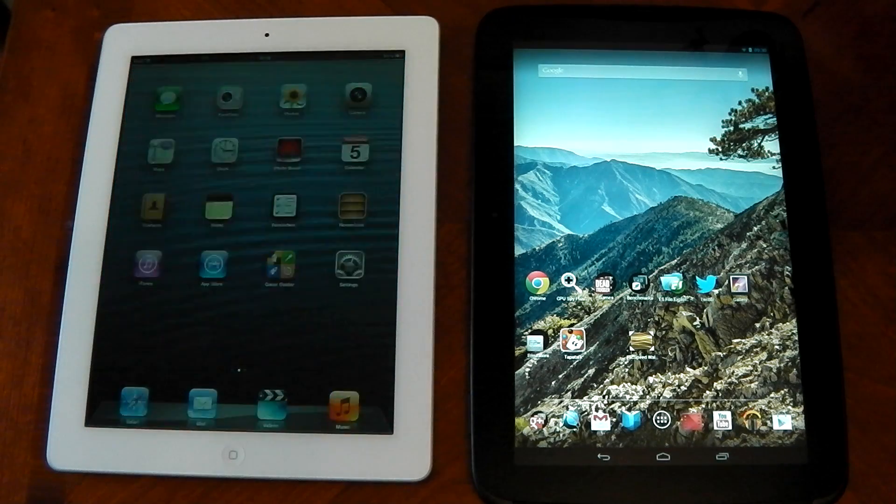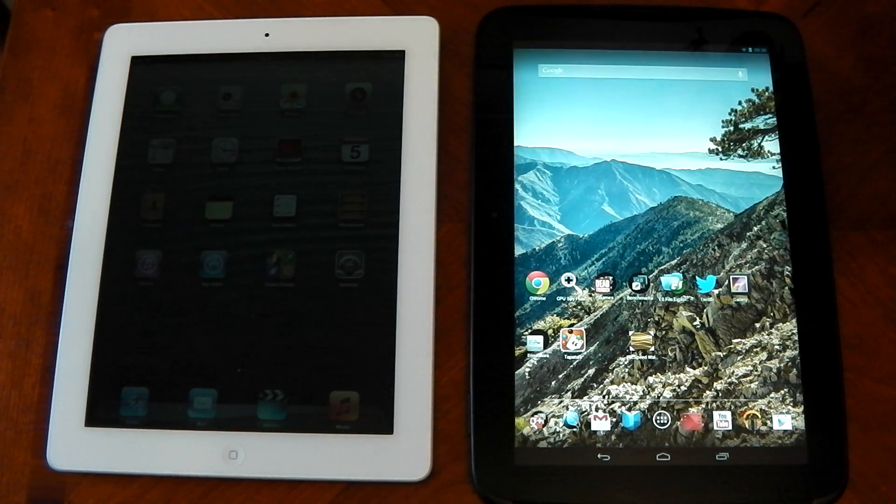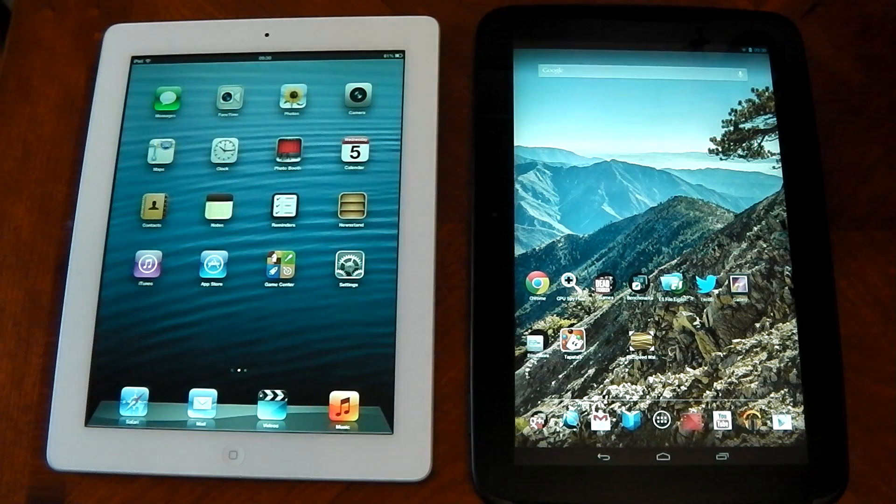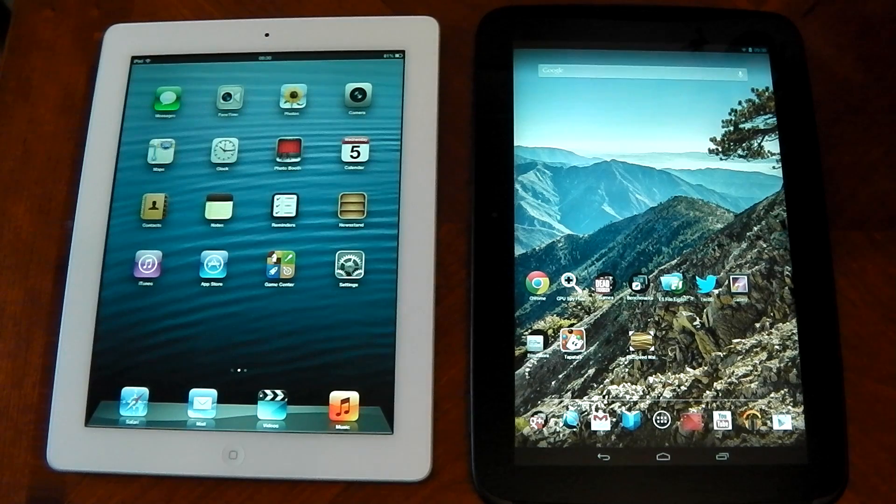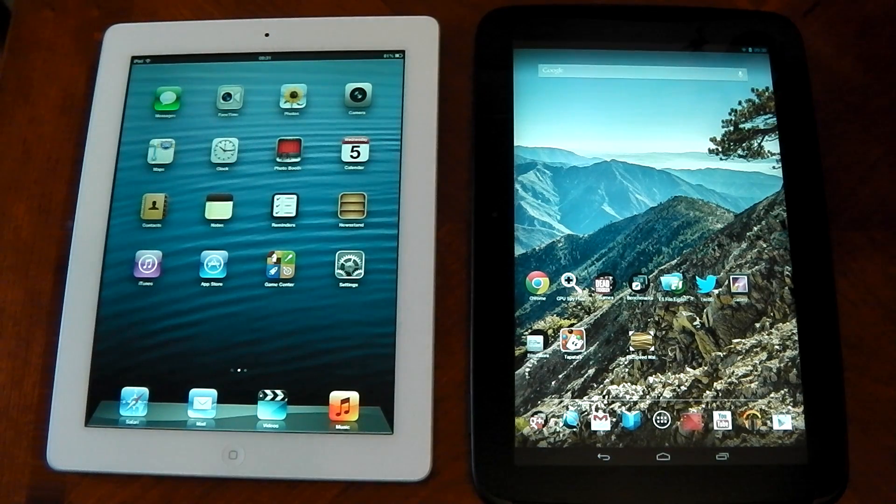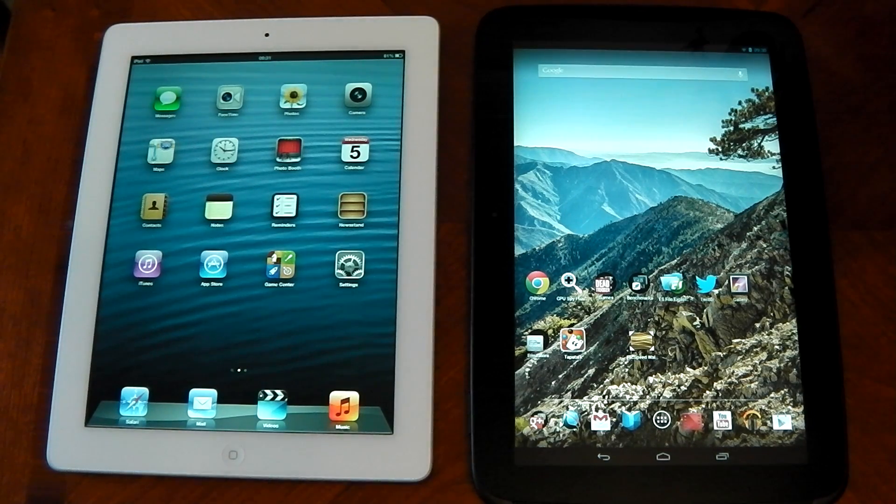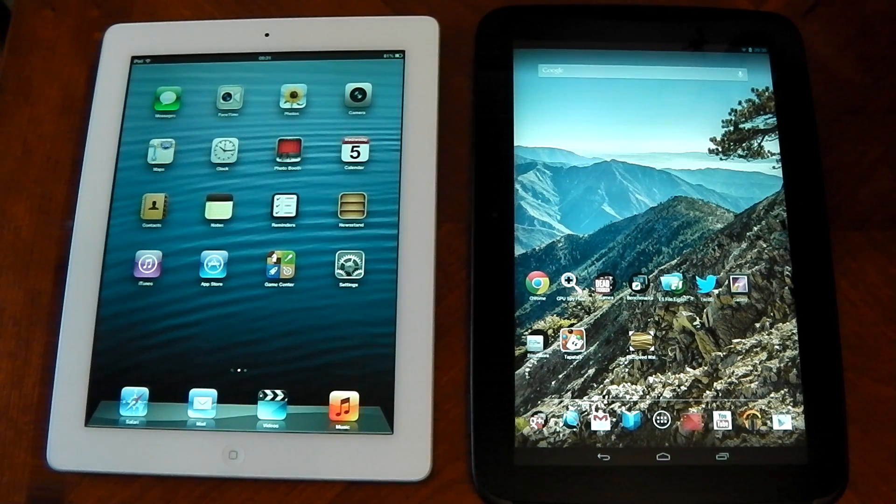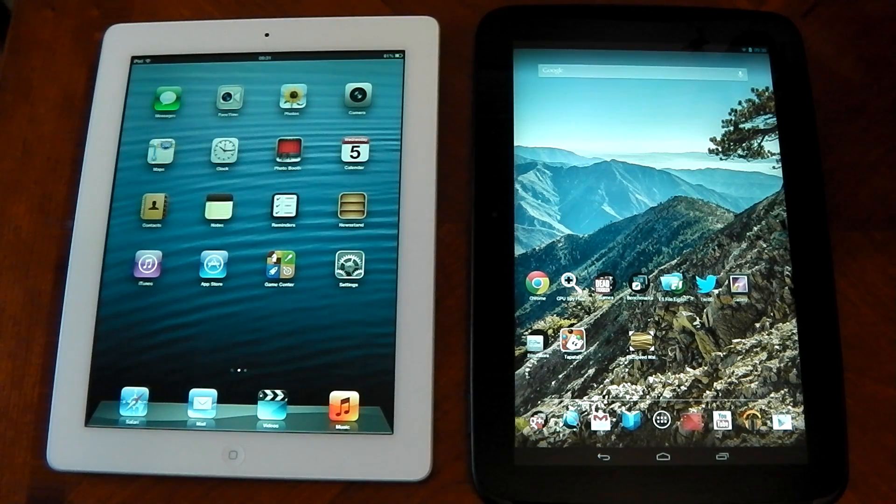What's up guys, Naxtech here and this is going to be my benchmarking video of the iPad 4 versus the Nexus 10. So the iPad 4 has a dual core 1.4 GHz processor and the Nexus 10 has a 1.7 dual core GHz processor.